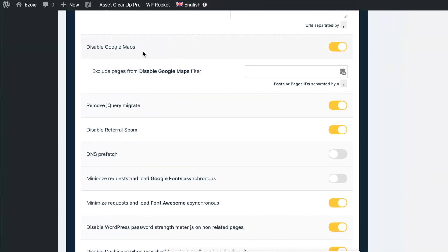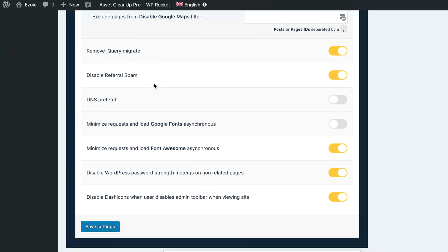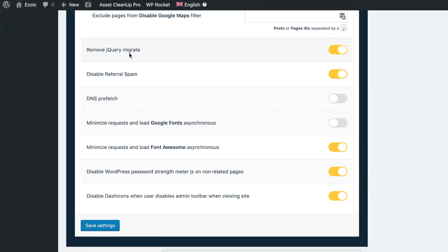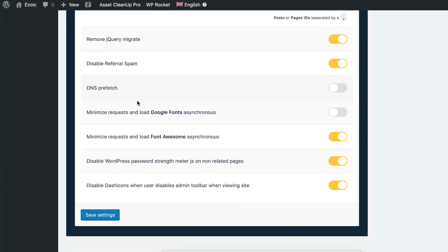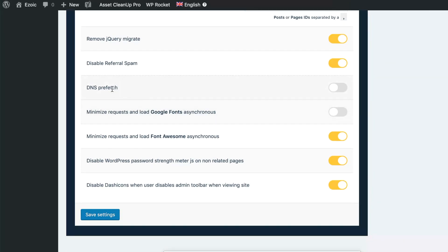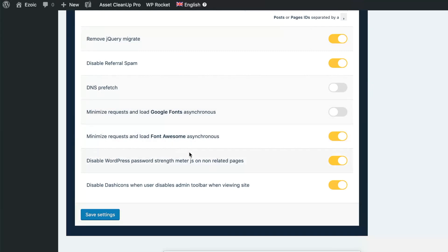And then you can also disable things like Google Maps, get rid of the referral spam. You can do DNS prefetch through here as well, but you can also minimize requests from common fonts like Google Fonts or Font Awesome, which will often show up in your page speed reports.